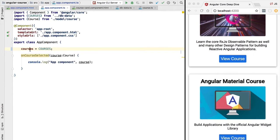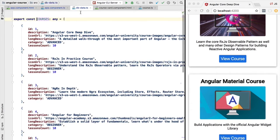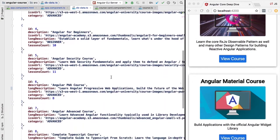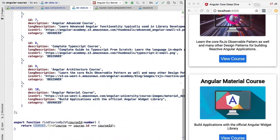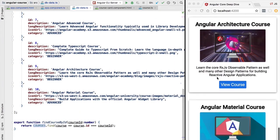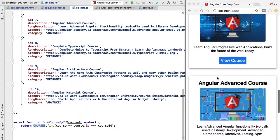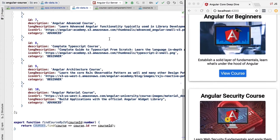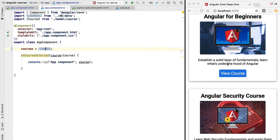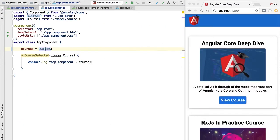We have a directive that allows us to generate new components by looping through a data array available at the level of our component. If we click into the courses array in the db-data file — which is just some test data we use to build our program — we can see that all the courses in this file are being displayed on the screen.